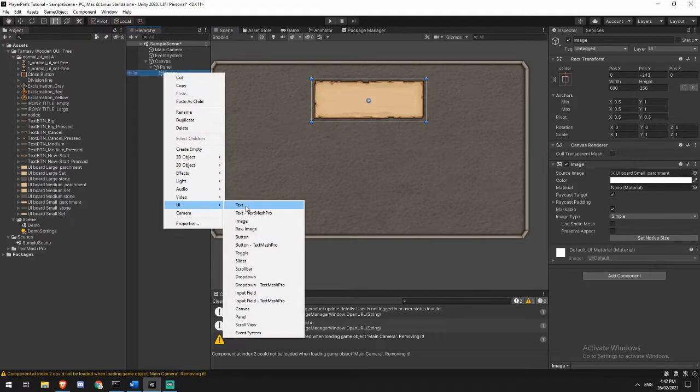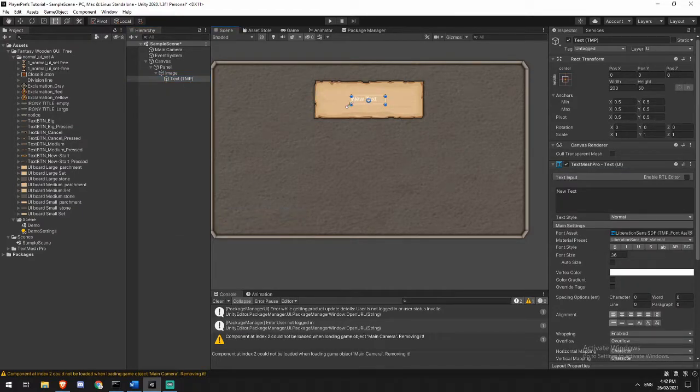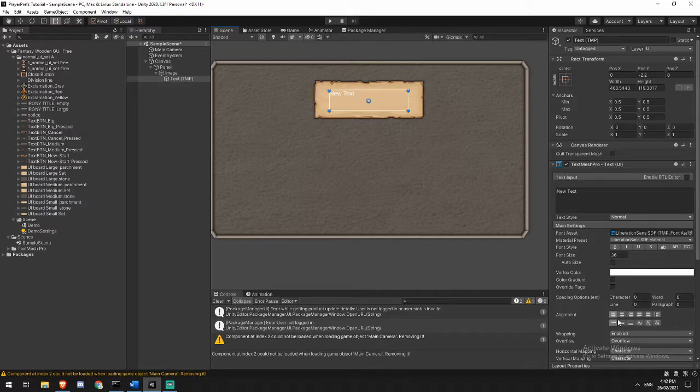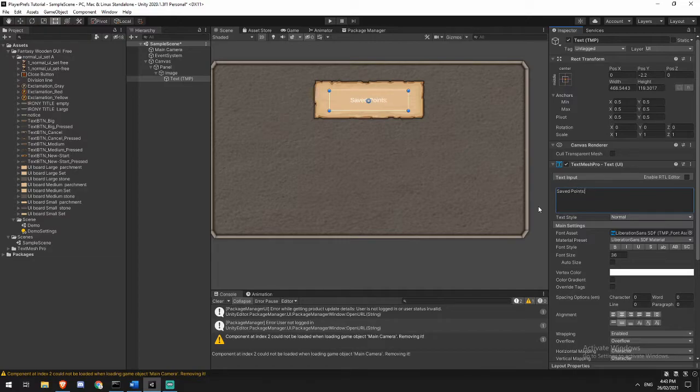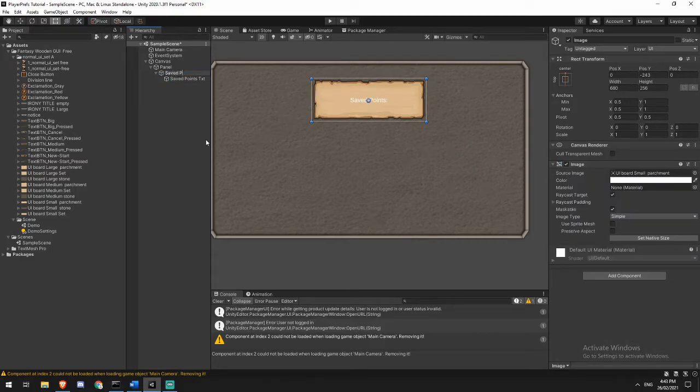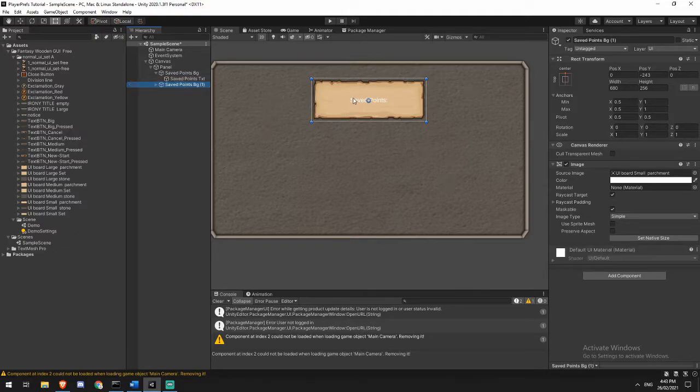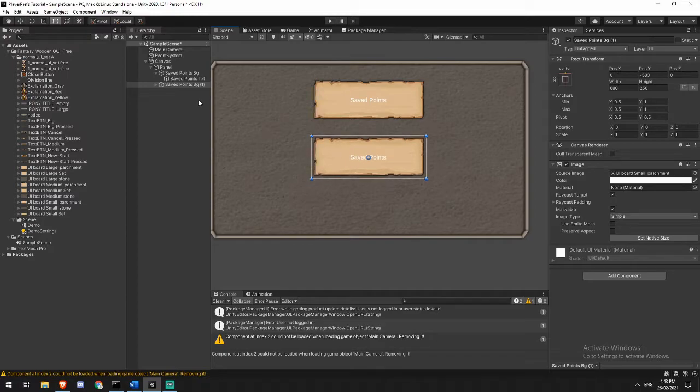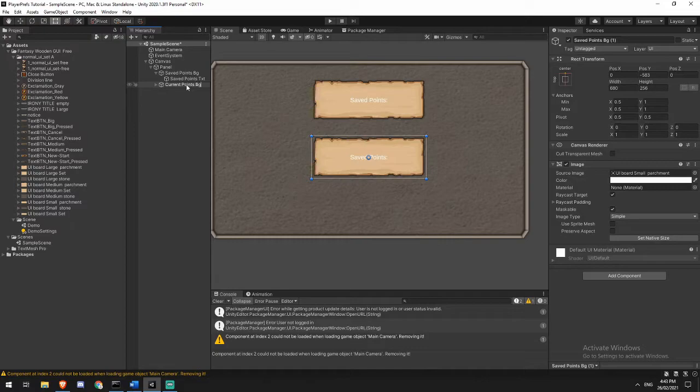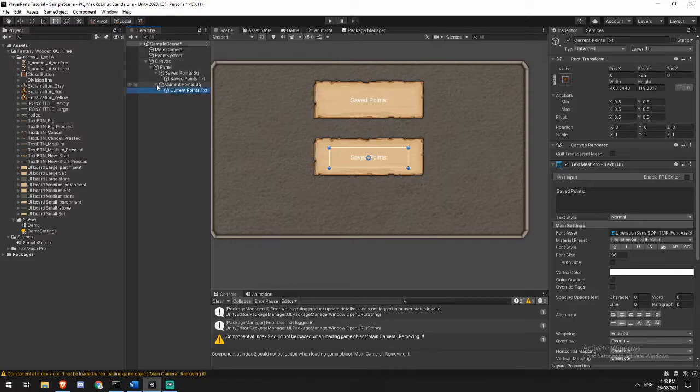To it I'm going to add a TextMeshPro text. If your TextMeshPro has not been imported in the project it will ask you to do that, but just click OK. It will import it and make it nice and easy for you. We'll call this one saved points, and I will rename this saved points text. That can be saved points background. Then I'm going to duplicate this with Control D, move this down a little. I'm going to call this one current points background and current points text. Just make that current as well.